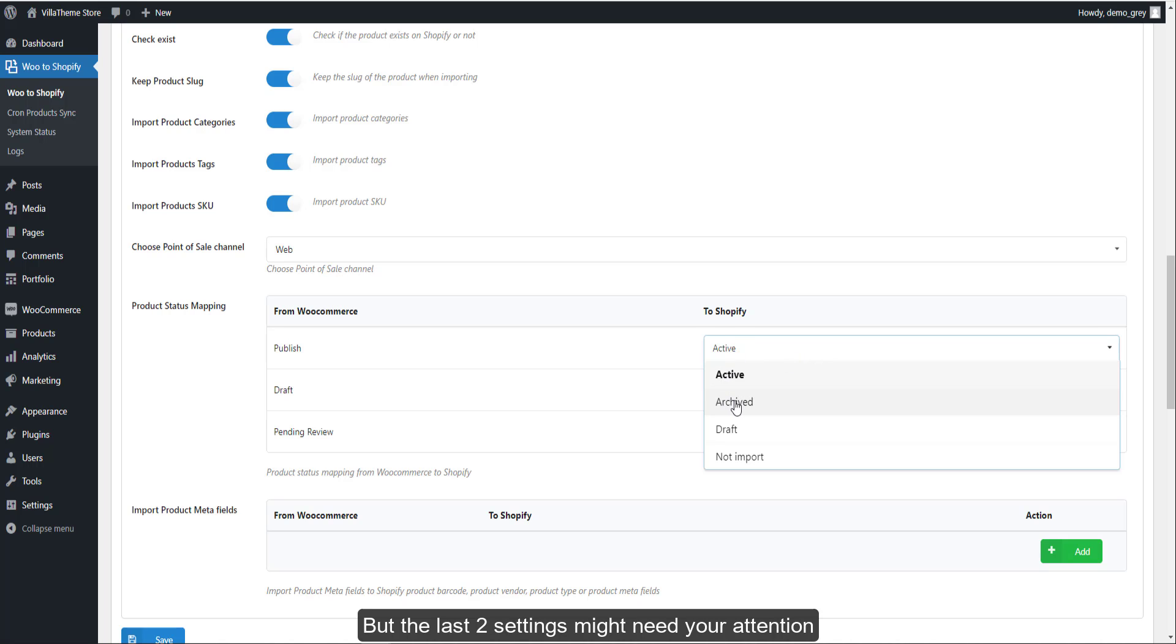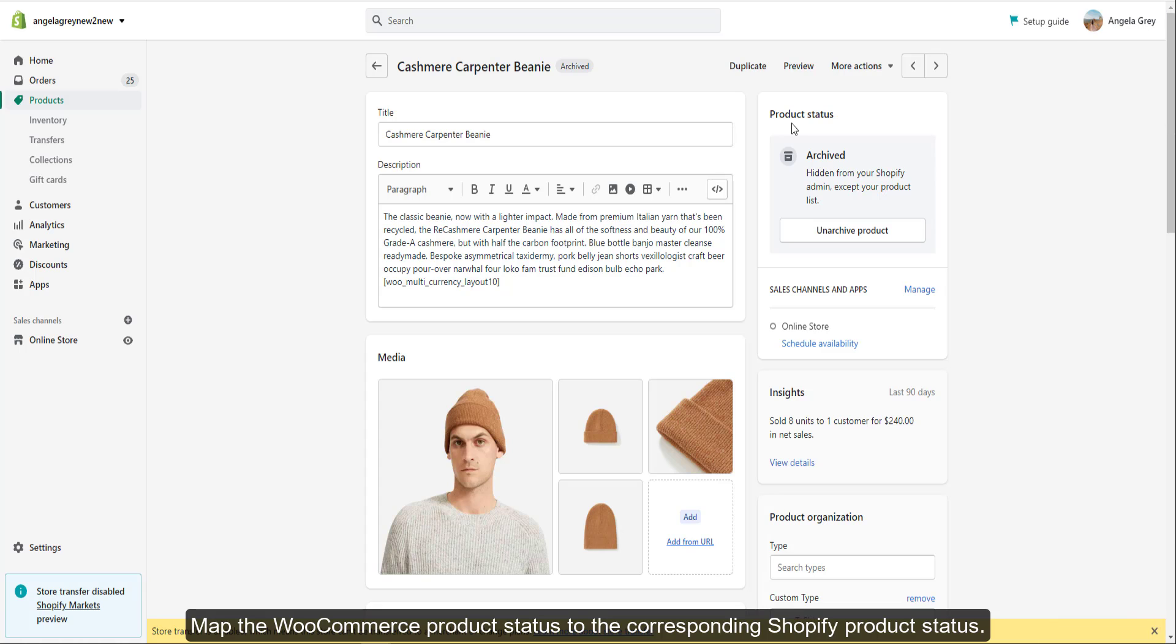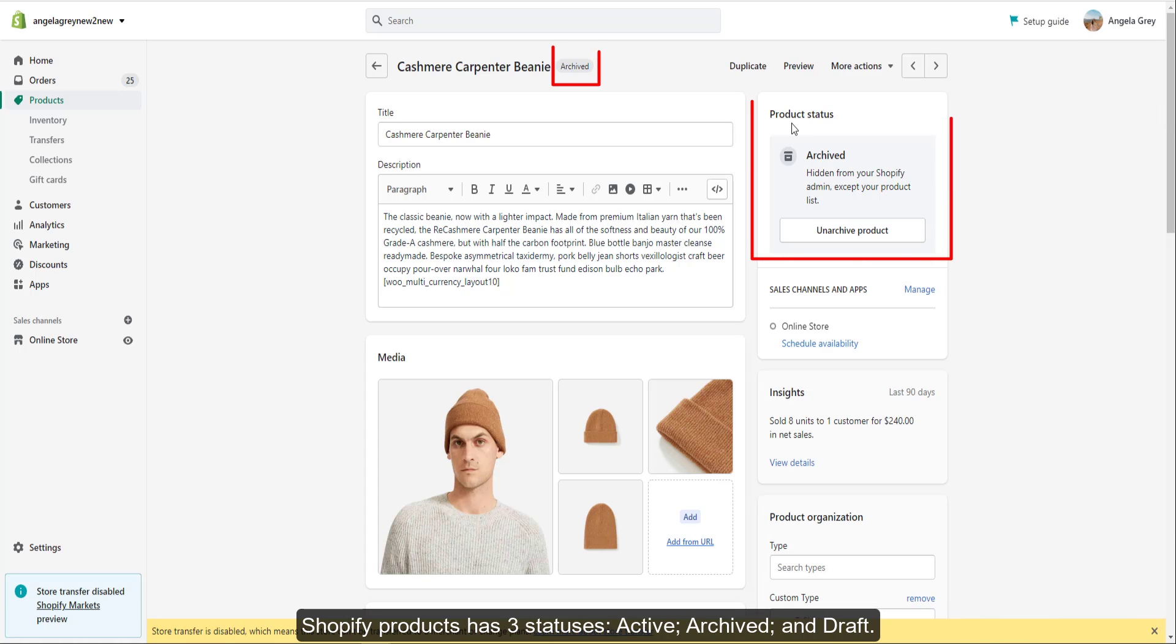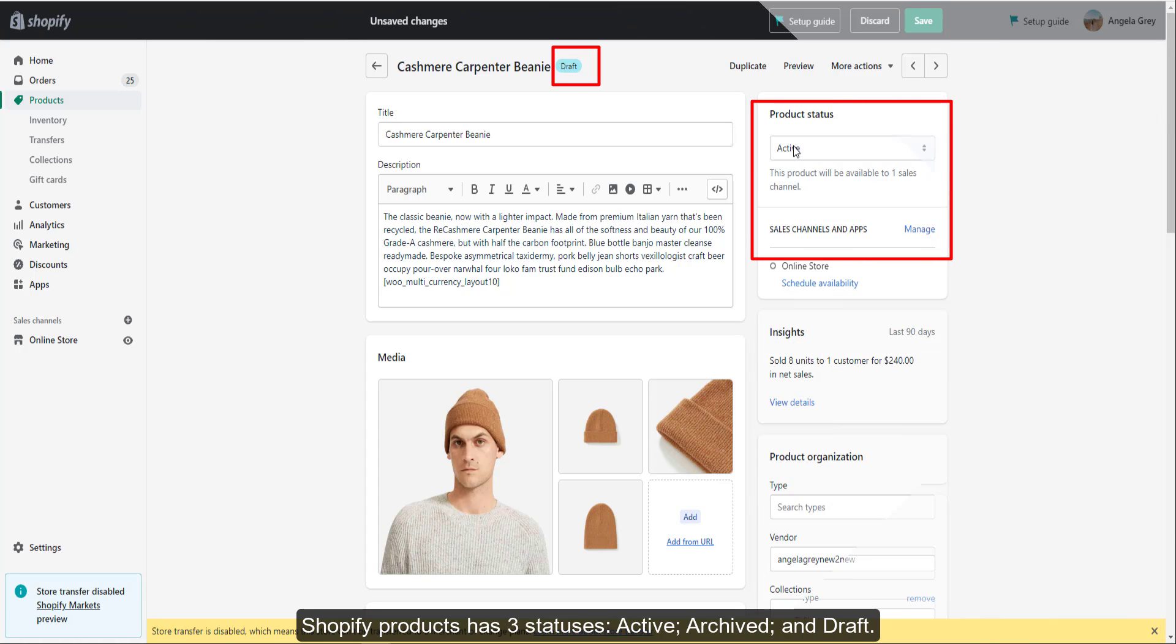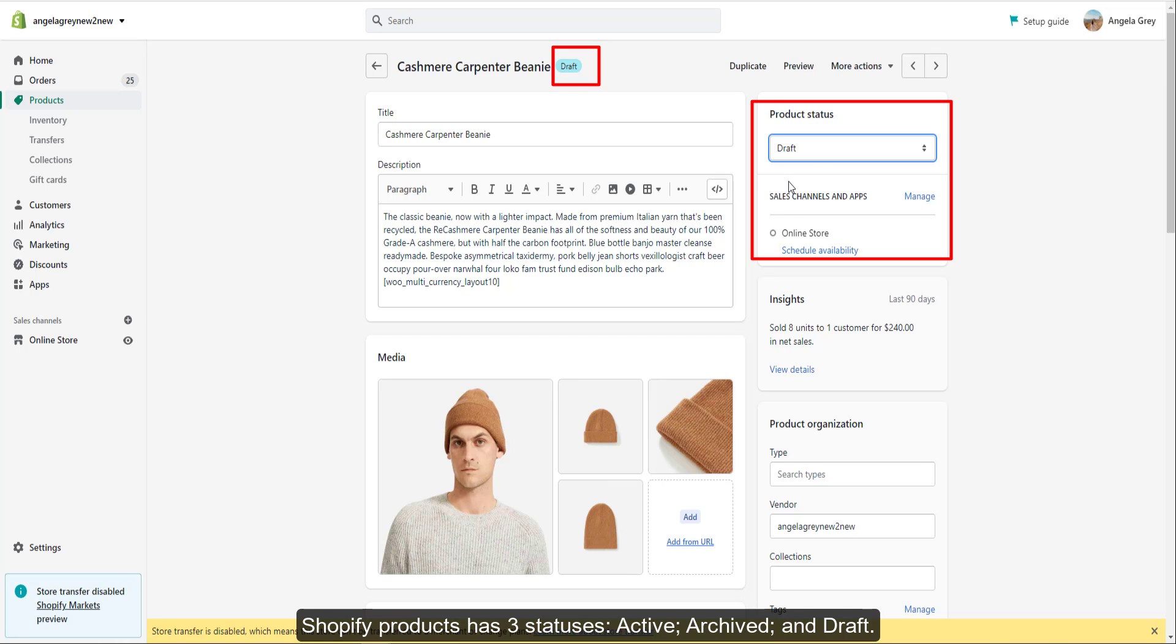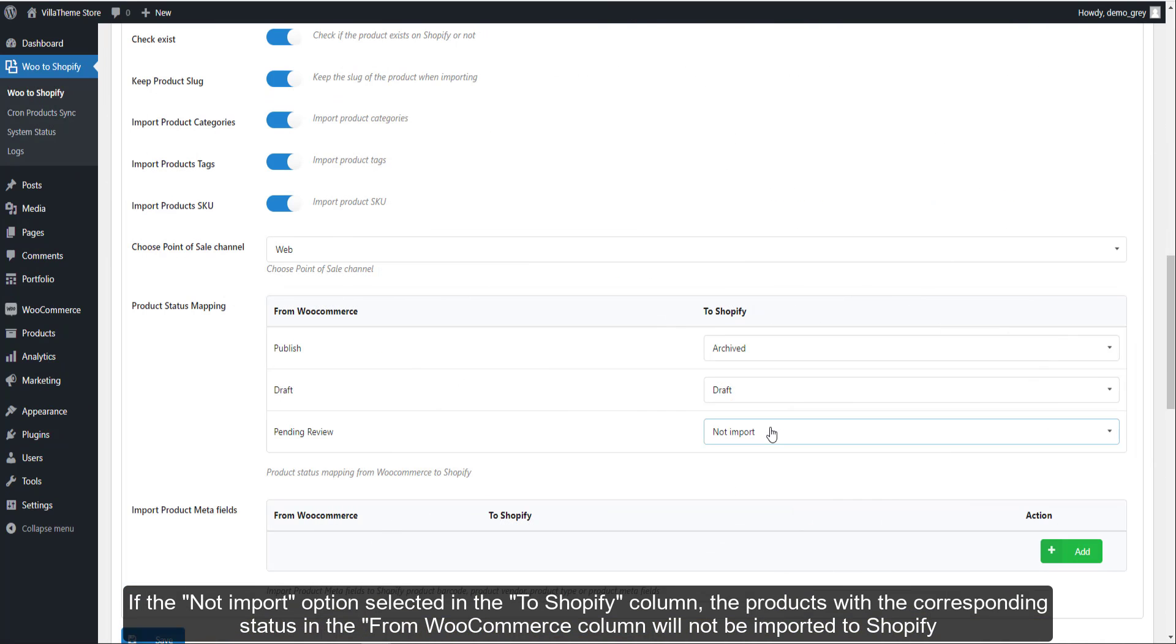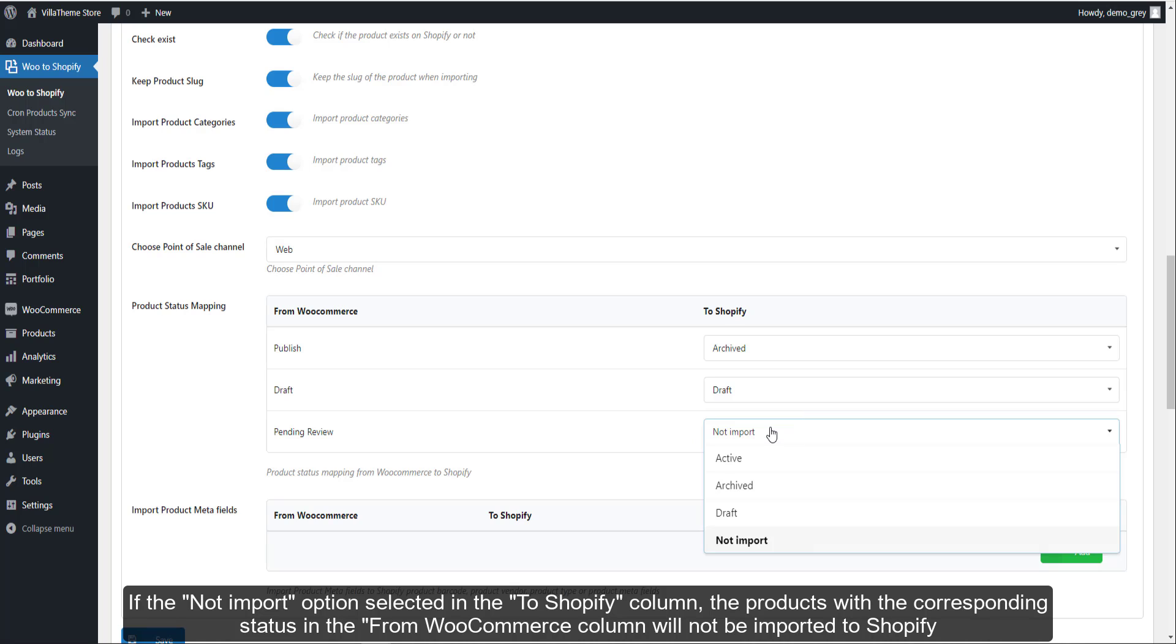Map the WooCommerce product status to the corresponding Shopify product status. Shopify products has three statuses: active, archive, and draft. If the not import option is selected in the to Shopify column, the products with the corresponding status in the from WooCommerce column will not be imported to Shopify.